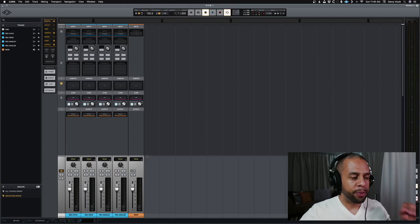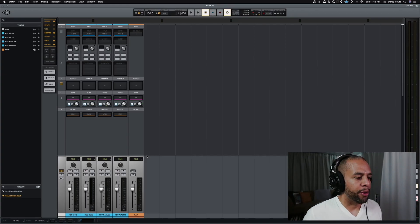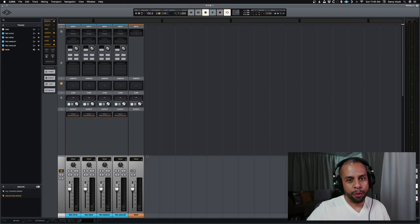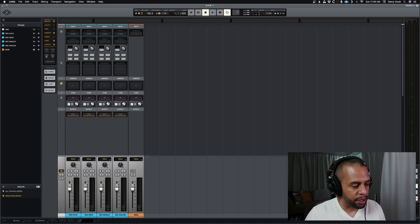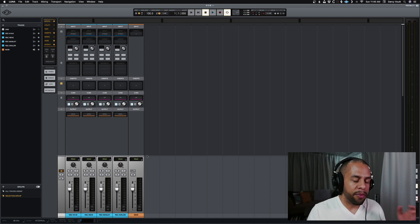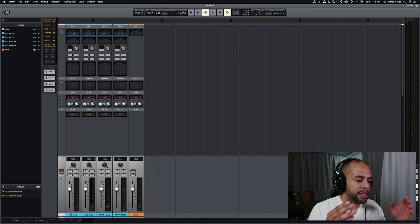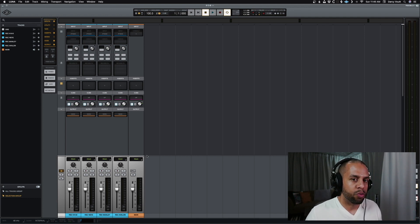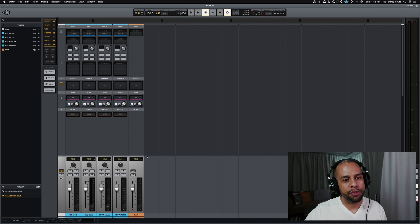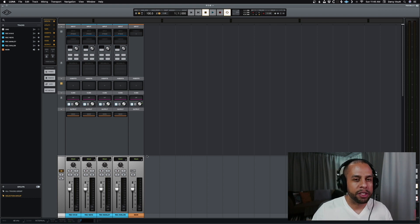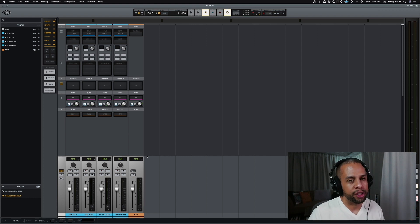Alright, so we're in Luna, and this should be a fairly quick one. So let's say you're setting up some kind of recording template. Something that I'm going to start doing for myself is setting up multiple tracks ready to go with all the different presets of things I like to record for auditioning for an artist.